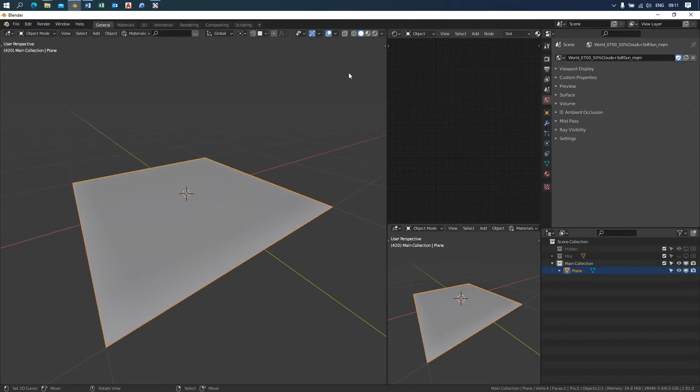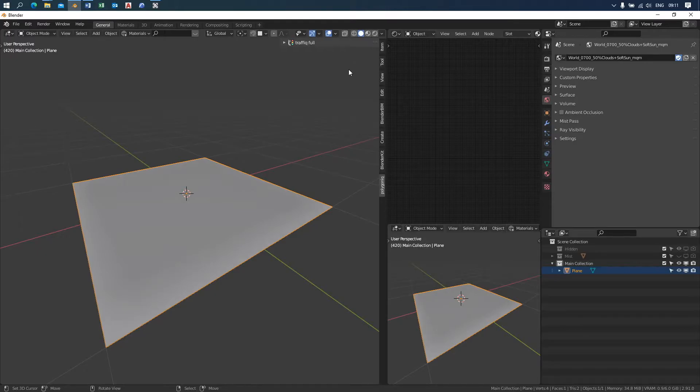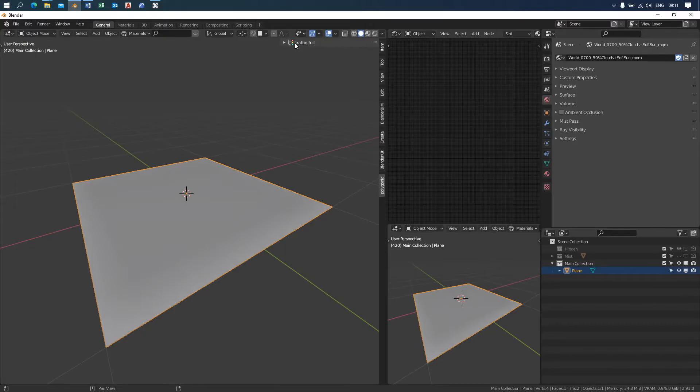To use the traffic add-on you first have to access the Polygonic bar. This can be achieved by clicking on this little arrow on the right side of the screen or by pressing the N key on your keyboard. Here you can see the Polygonic bar.